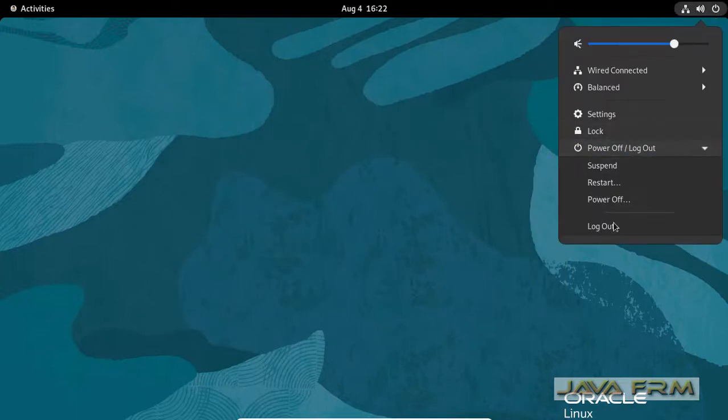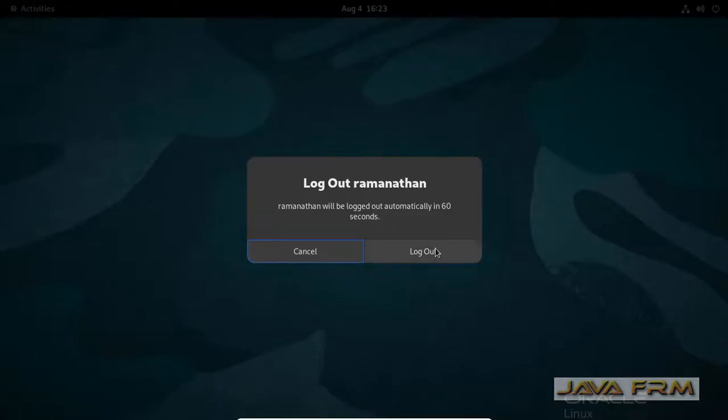So I am logging out as an ordinary user. Let me try to log in as a root user.